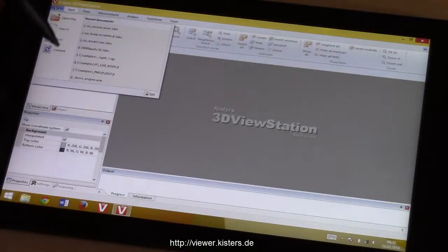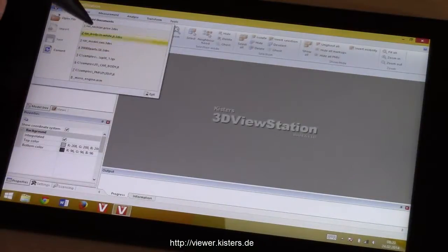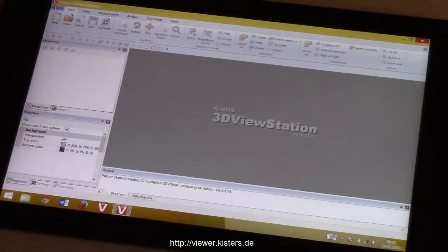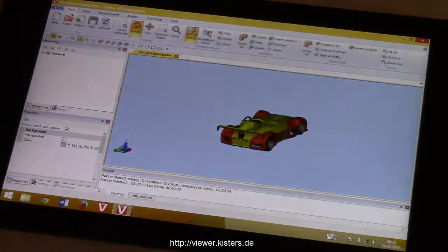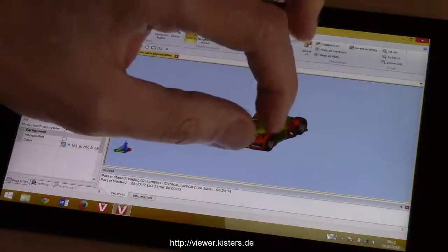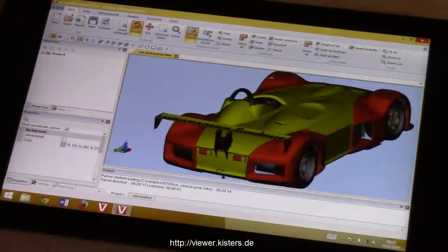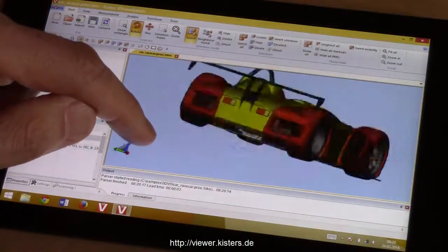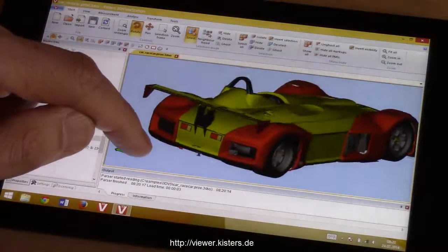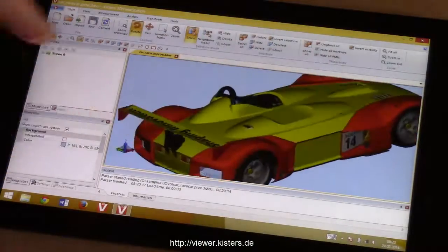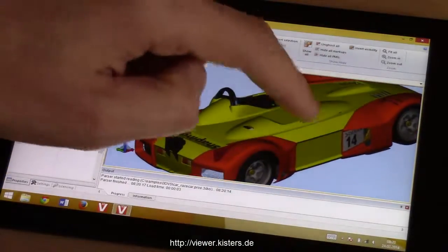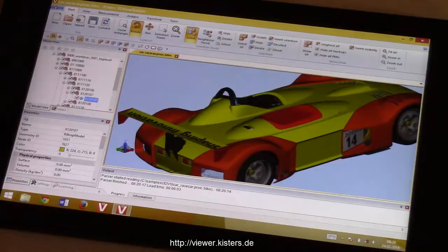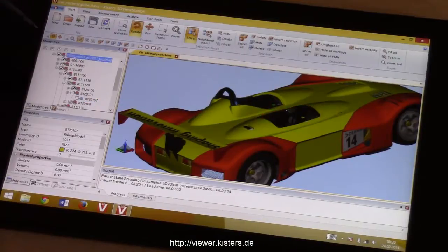First of all, let's have a look at the desktop application, which we can use combined either with a pen or with a finger. 3D Viewstation supports all the standard gestures, like rotation, zoom, and selection.